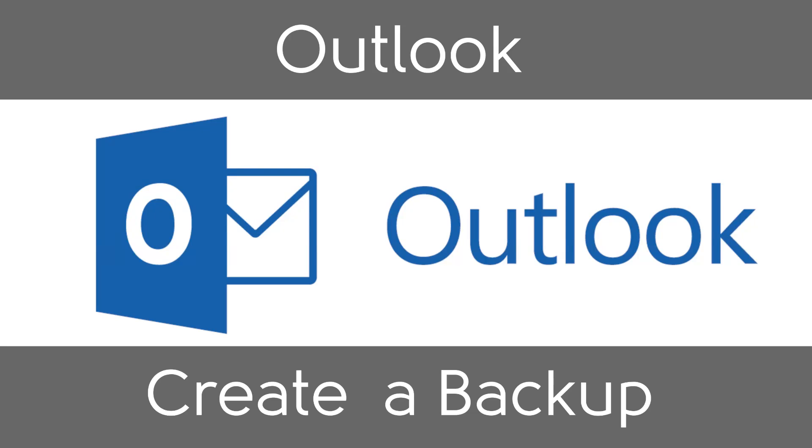In this video, we will go over how to make a backup in Outlook. This will backup emails, contacts, calendar, and so on all in one step.